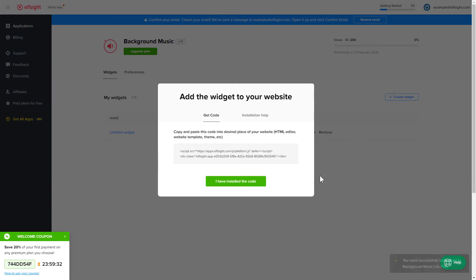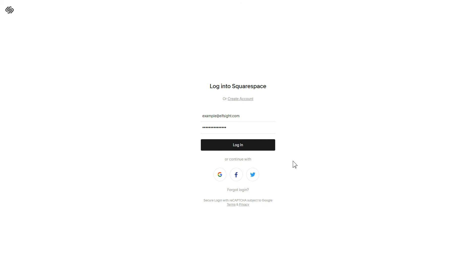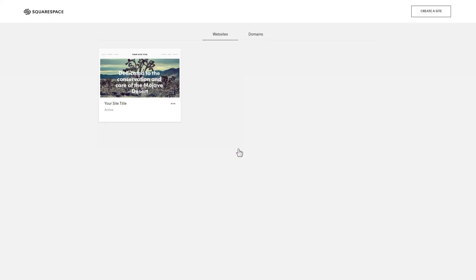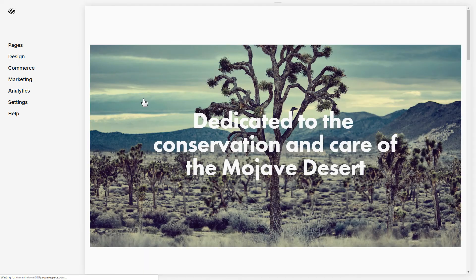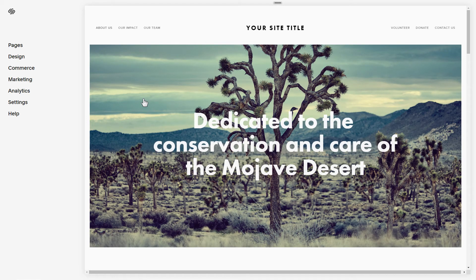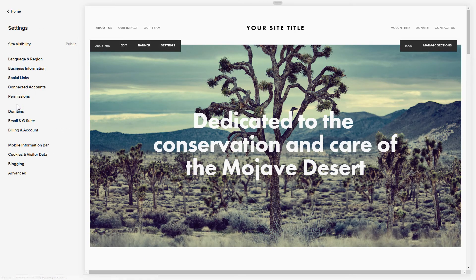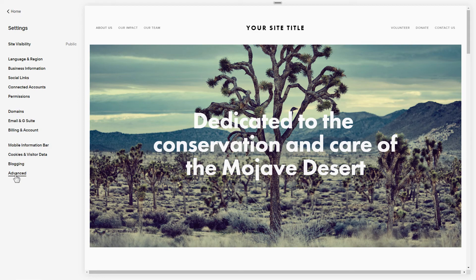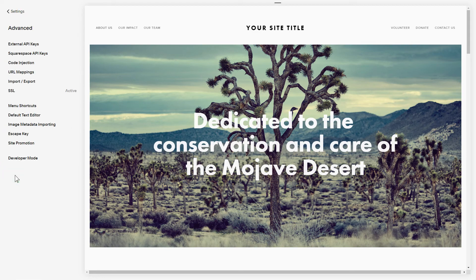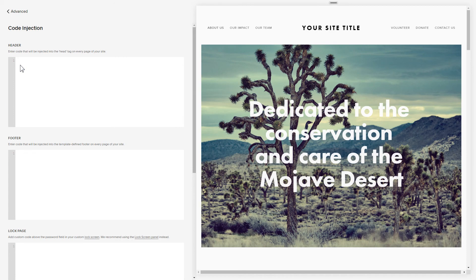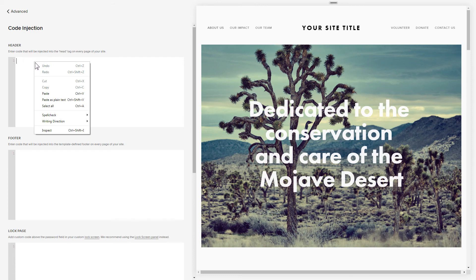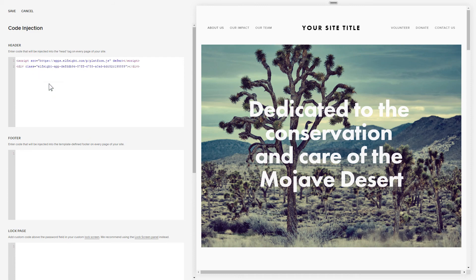Click on the code to copy it and go to your website's admin panel. After you've logged into your Squarespace admin panel, choose a site for the widget. Select Settings from the left-hand menu and click Advanced. Choose Code Injection and paste the widget's installation code to Header field. Save the changes.